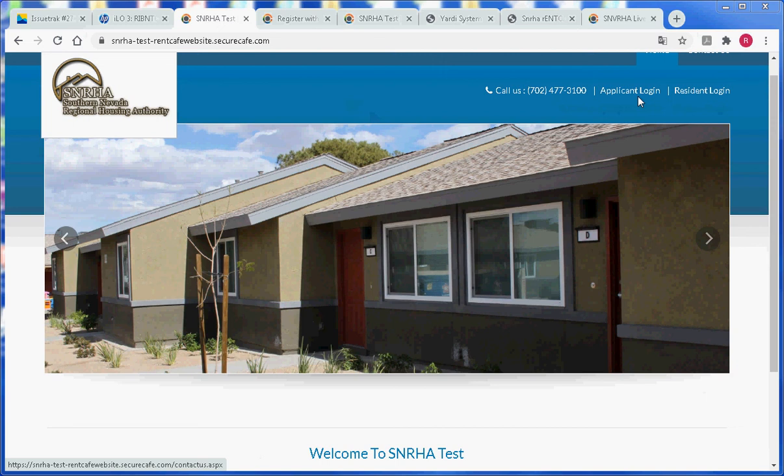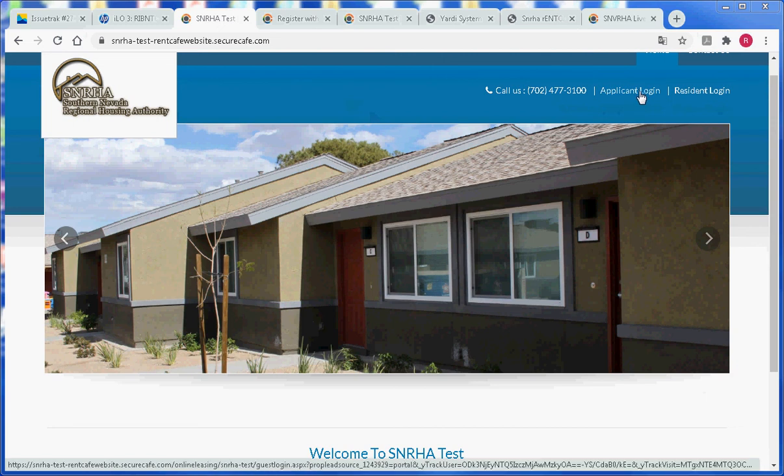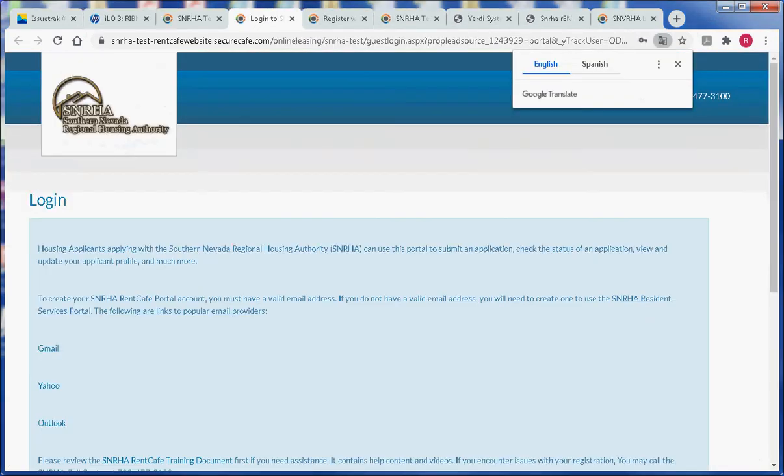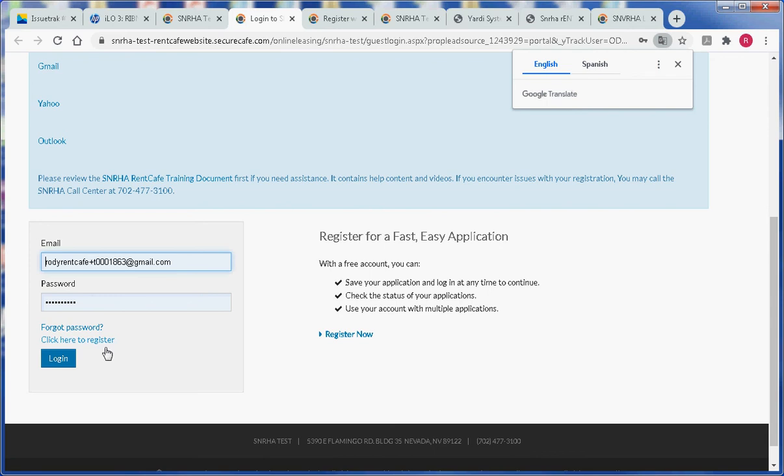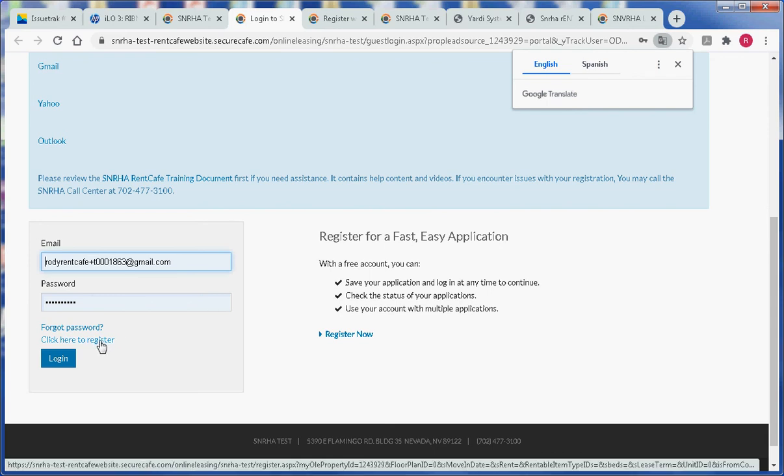Click on the applicant login link. Scroll down to the bottom of the page and click on the link that says click here to register.